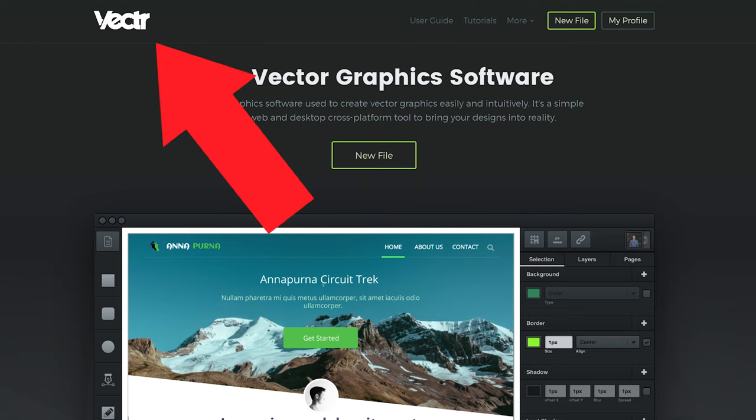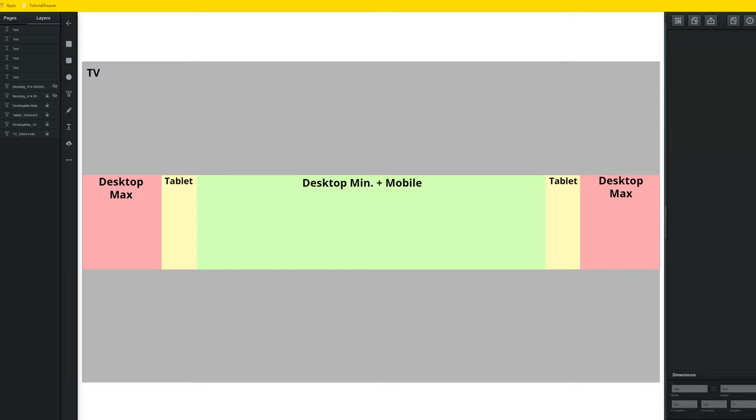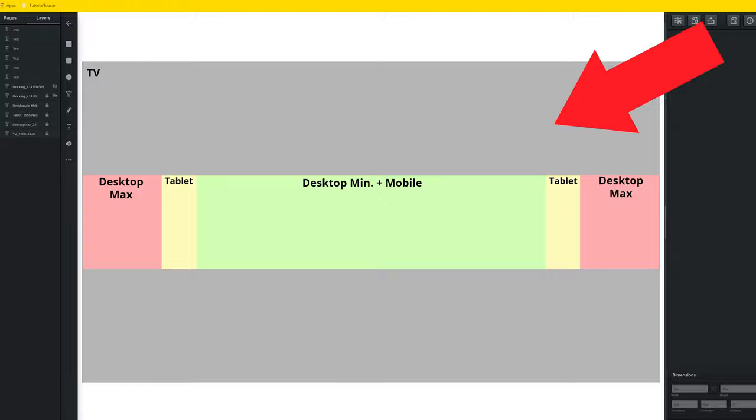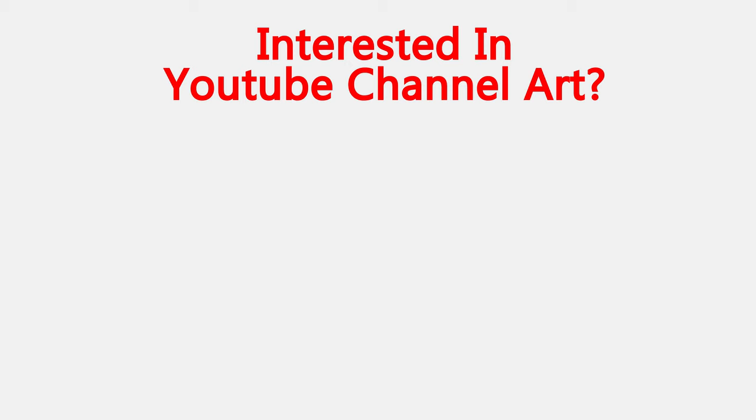Anyone can use Vector, and by the end of the tutorial, you're going to have a spot-on YouTube banner template that you can reuse for the rest of your YouTube career. If you're interested in some other tutorials on other aspects of banner art, check out the link here and others in the description below.